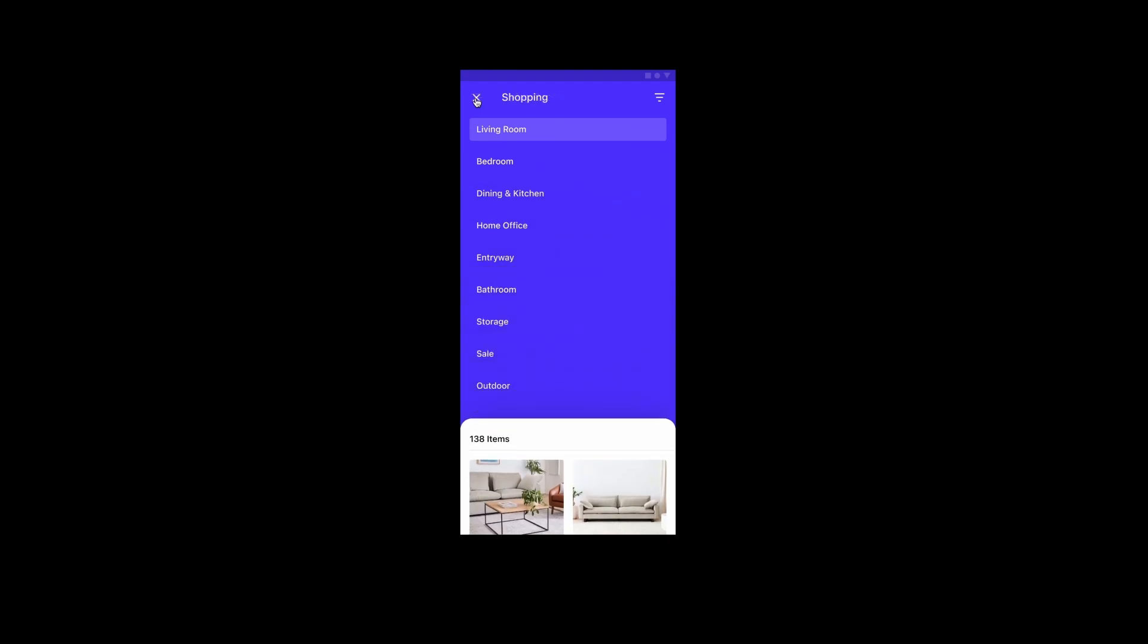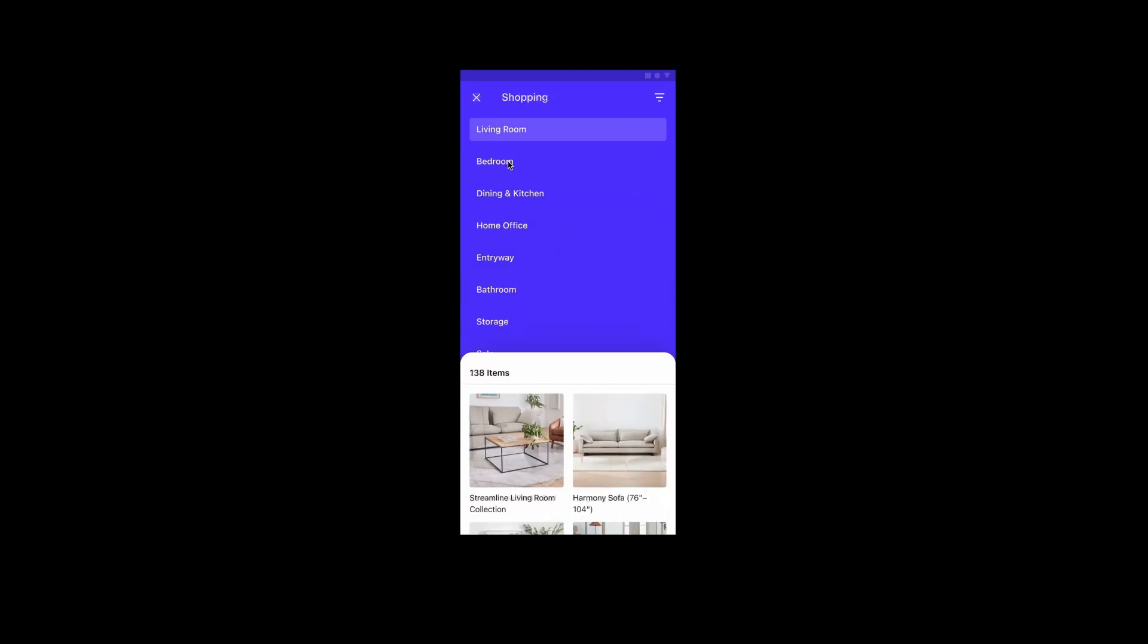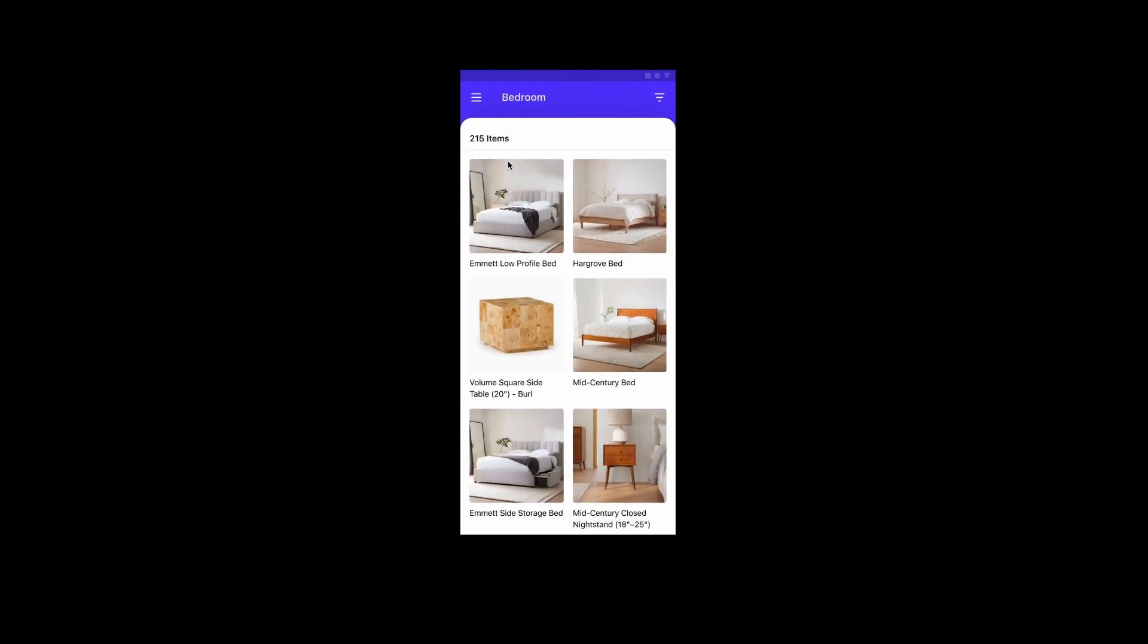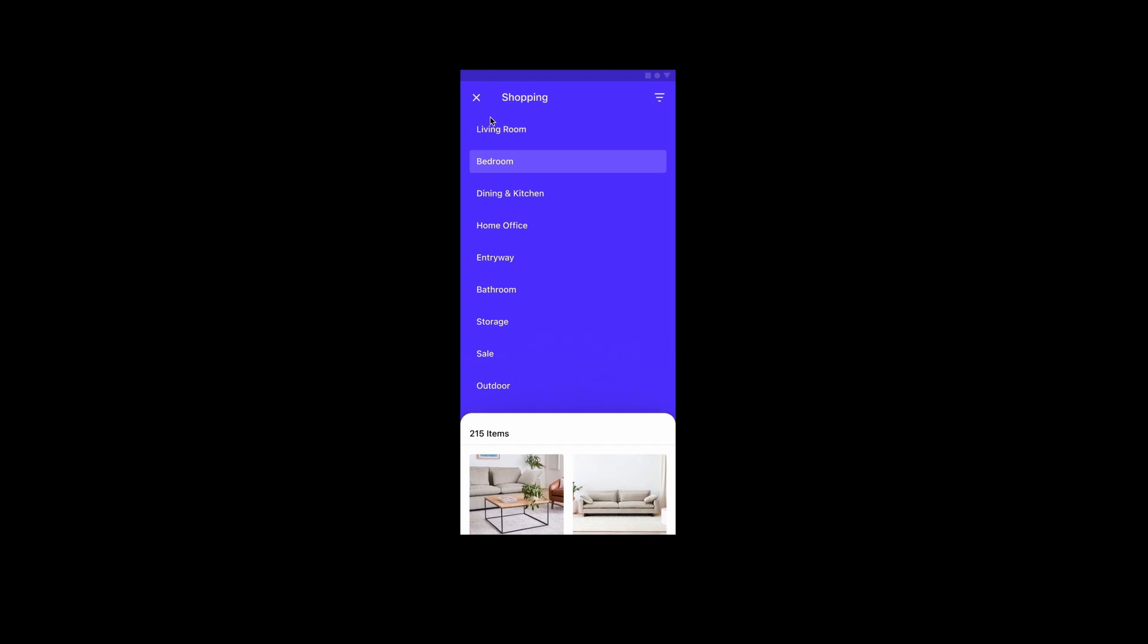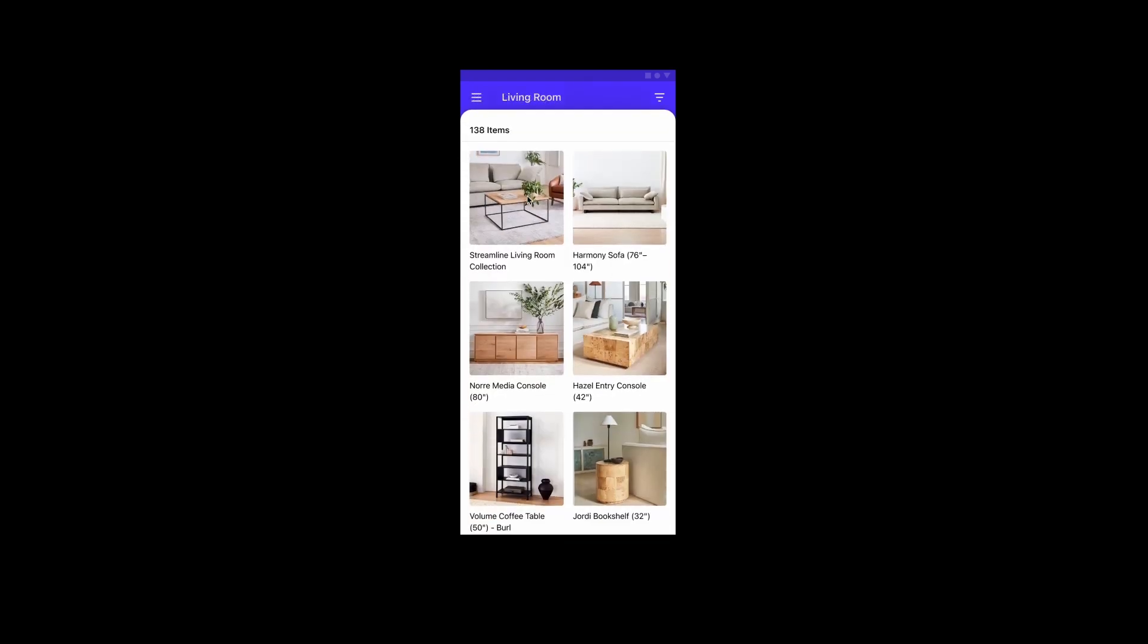At the end of this video you'll have an interactive prototype where you can collapse and expand a backdrop and navigate between rooms in a furniture application.